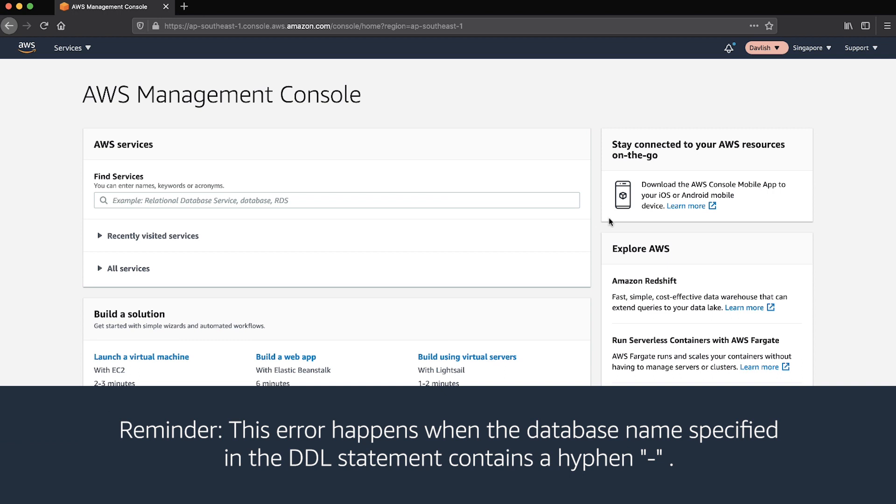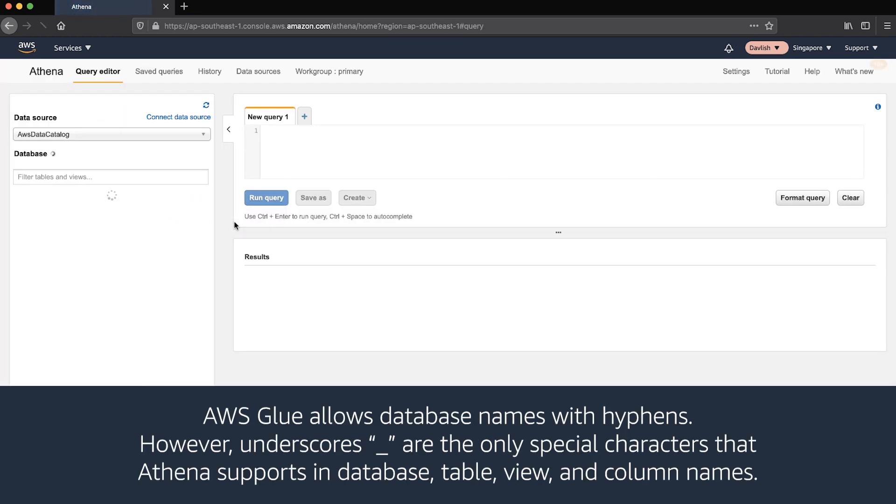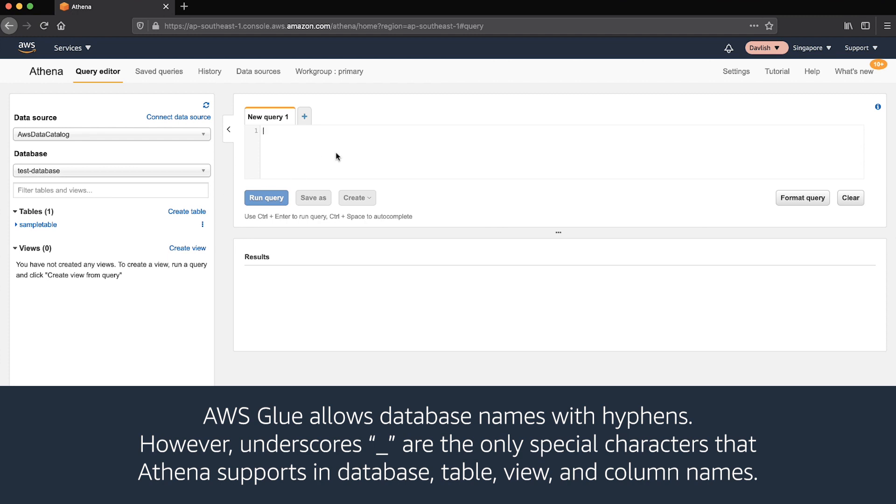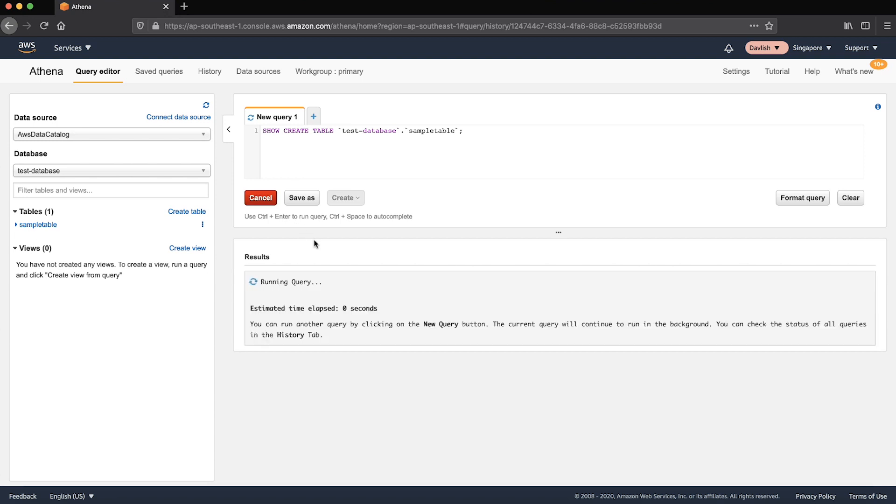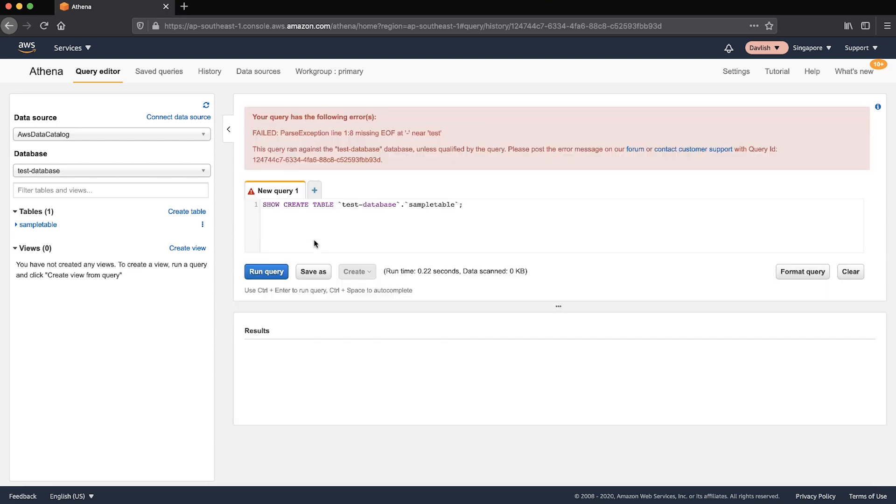Navigate to the Athena console. You'll see the Athena query editor page. Run a showCreateTable or MSCKRepairTable statement on a table within a database whose name contains a hyphen. You should see the error failed parse exception line 1 missing EOF at hyphen near keyword.